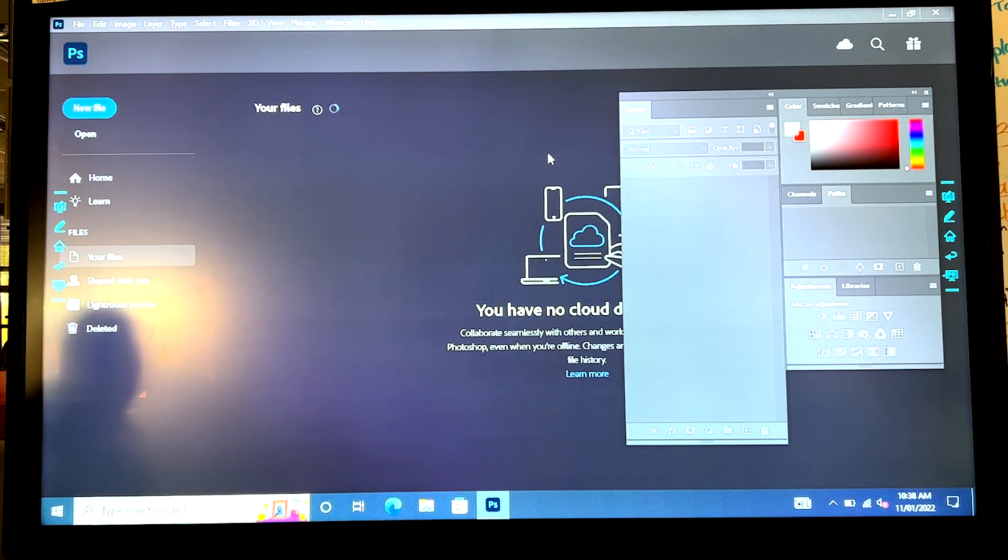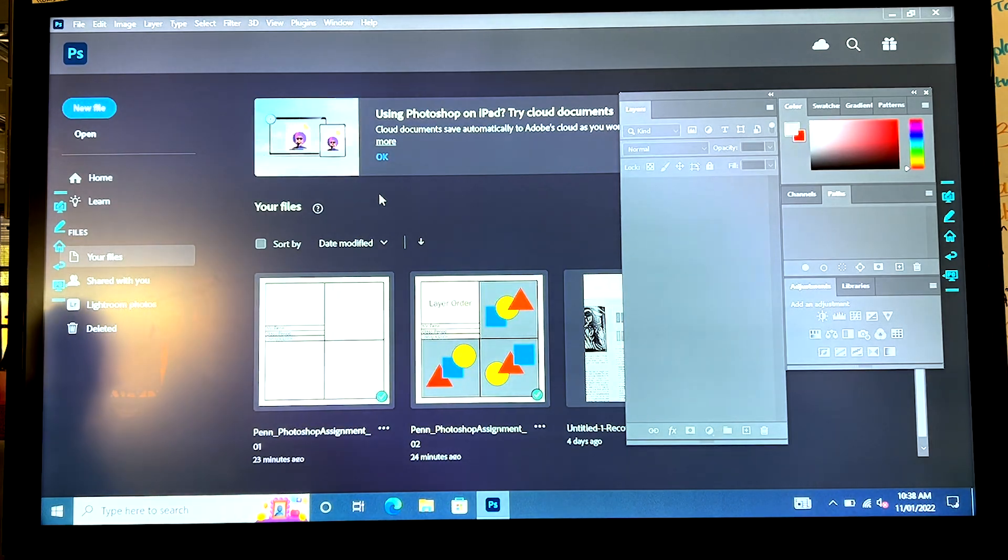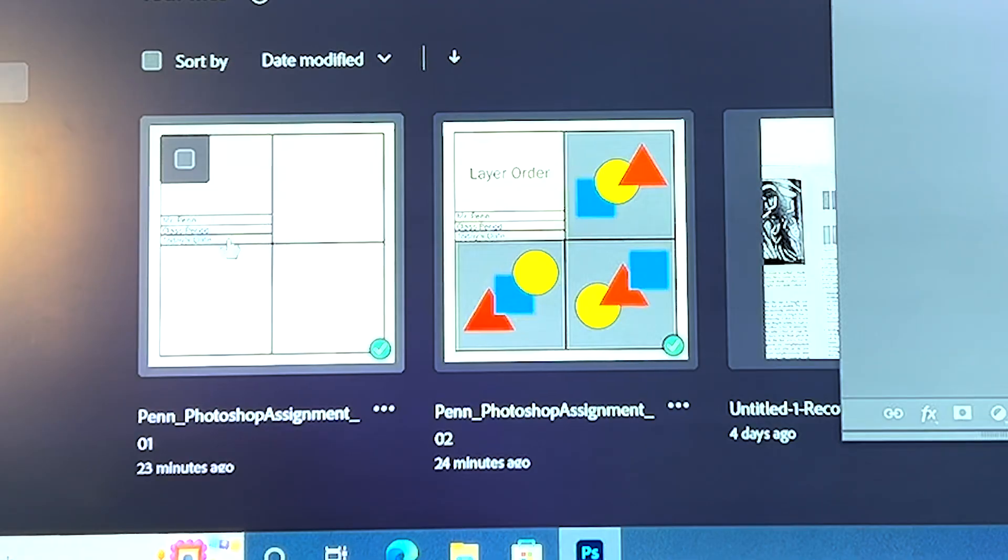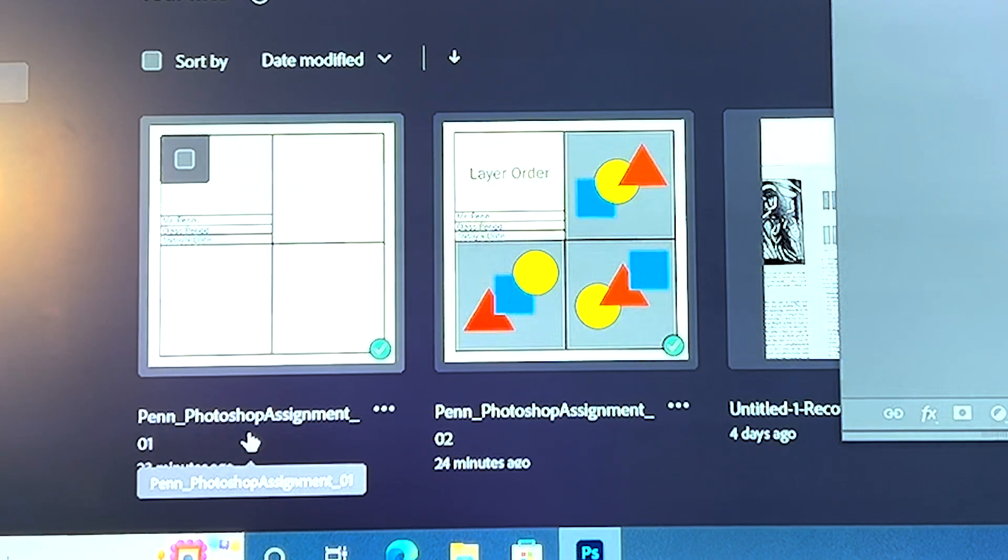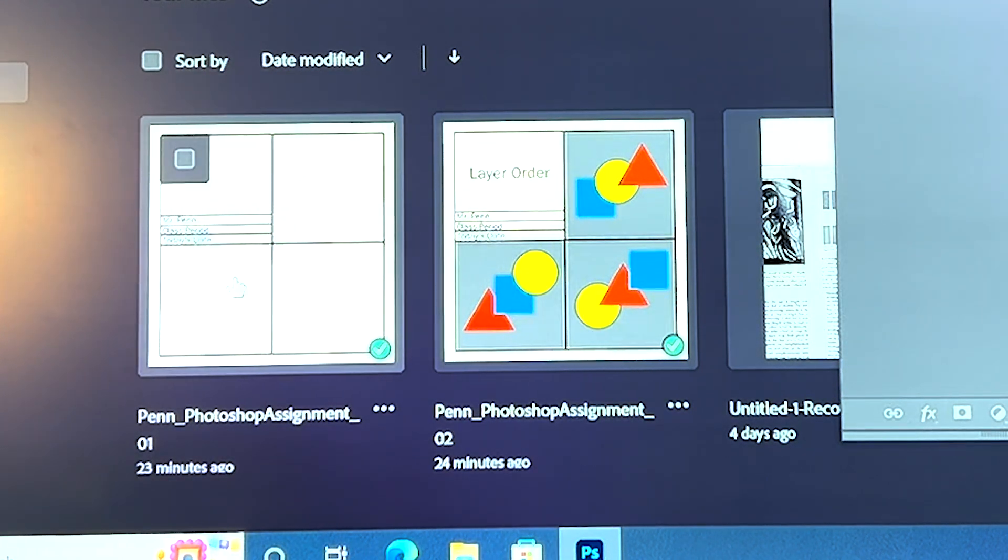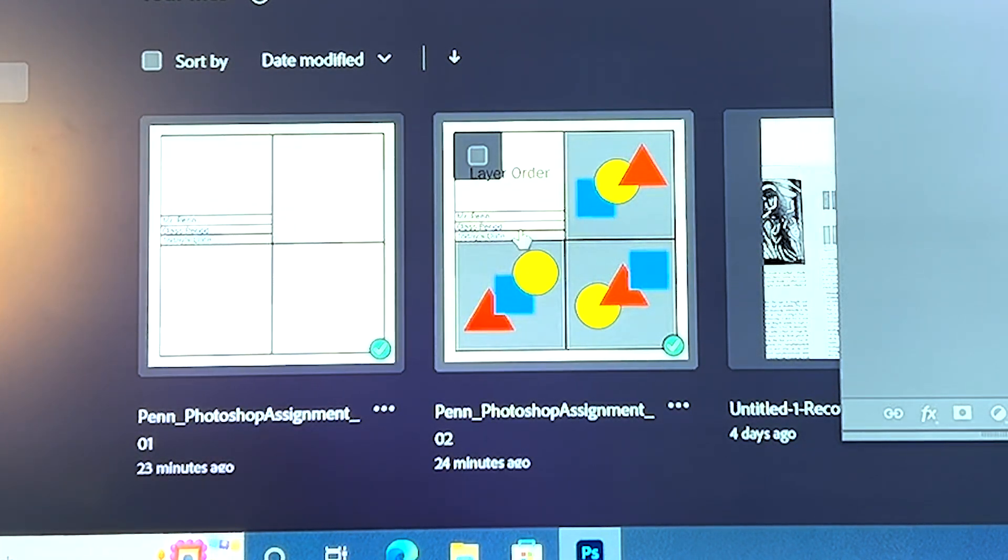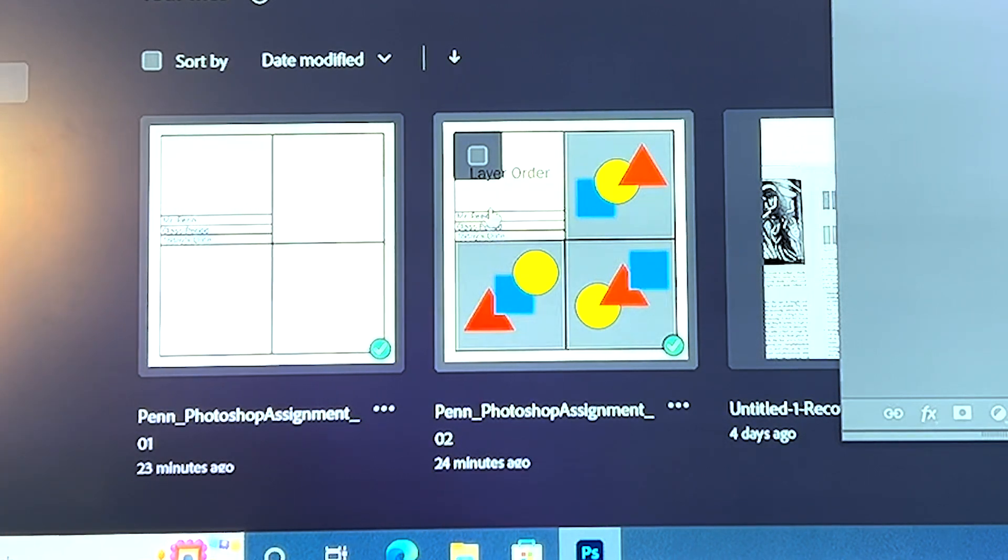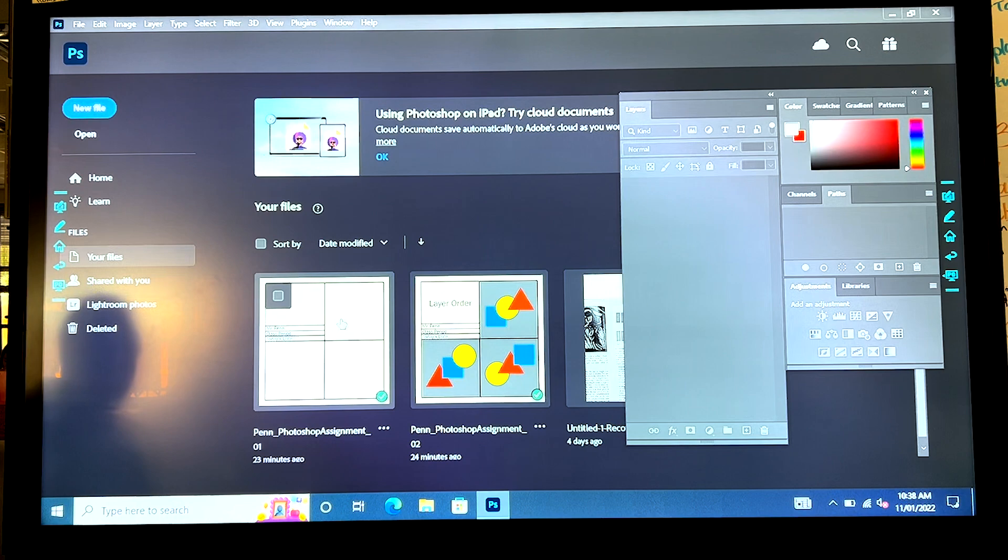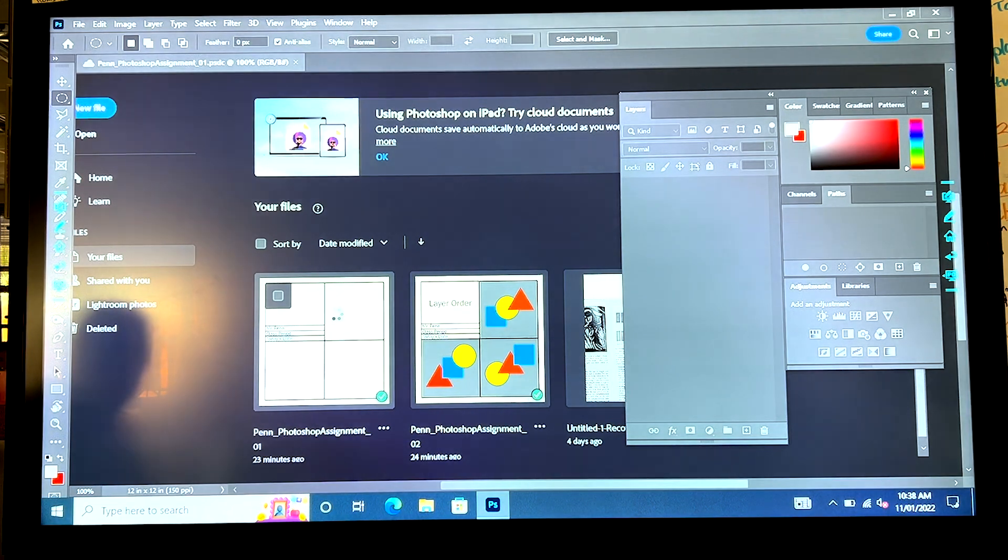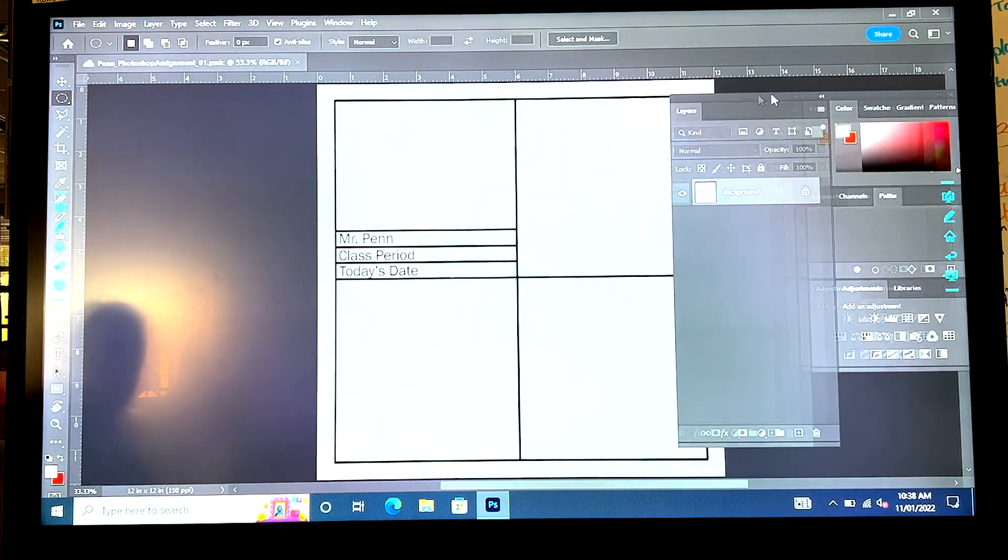Blonde-haired lady will appear and now my files. Right here in my files you'll see our first assignment. I called mine Photoshop assignment one and then the second assignment we did layer order, Photoshop assignment two. Well how about I go to Photoshop assignment one and open it and there it is boys and girls.